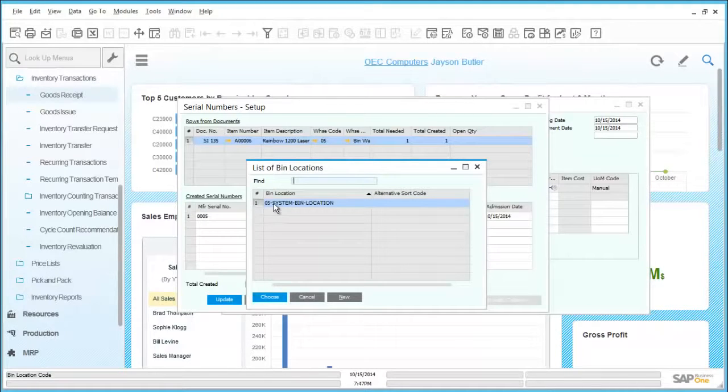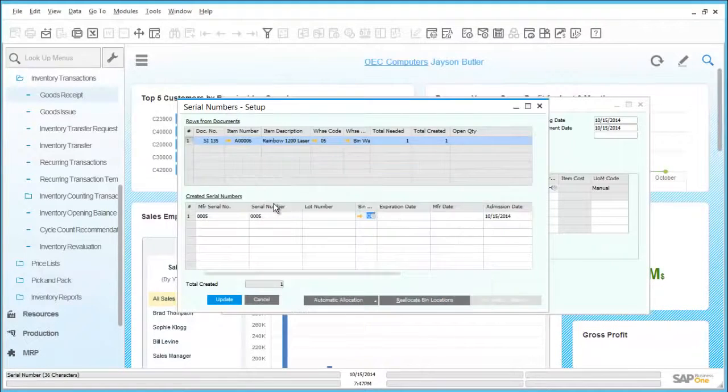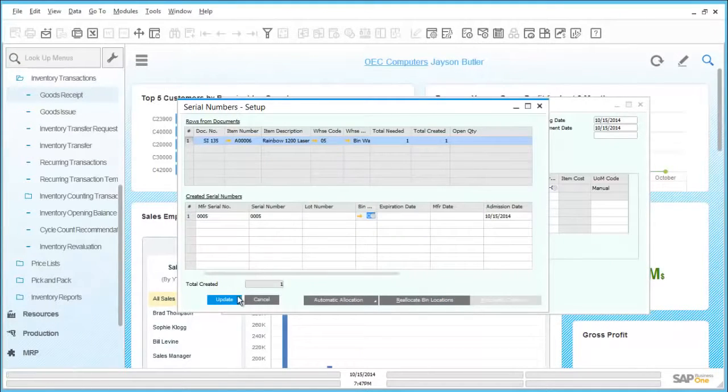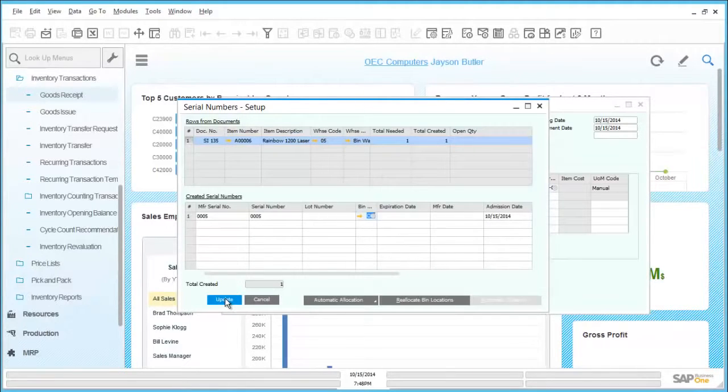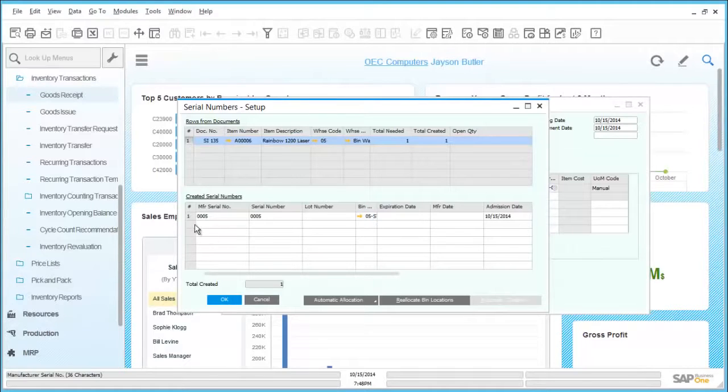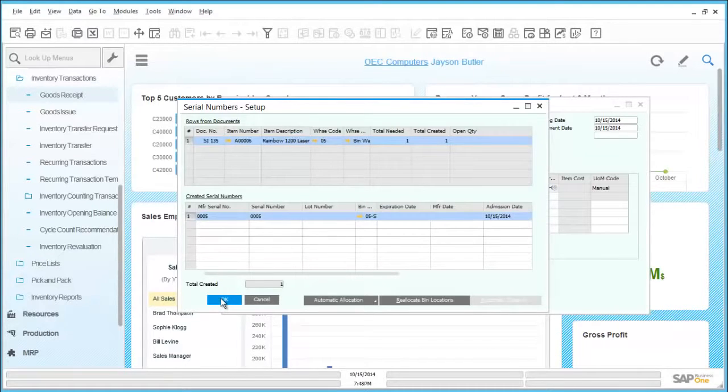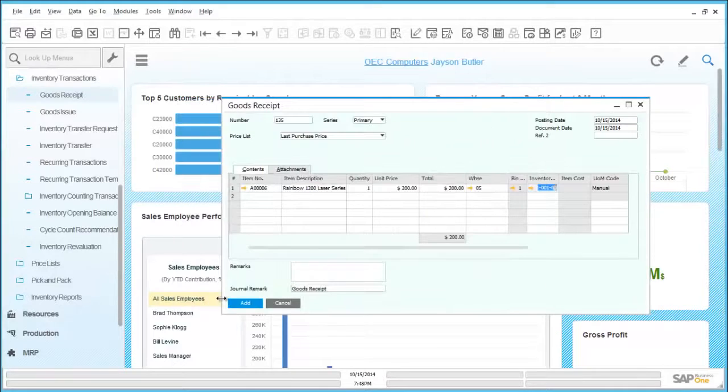As the item being received will be stored in a bin location, another prompt appears asking for the details of the bin location to be selected. This is very easily done from the available list of bin locations, then the transaction details are updated. Once all selected, we can update the transaction and then complete the goods receipt.